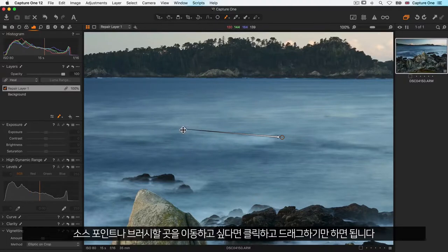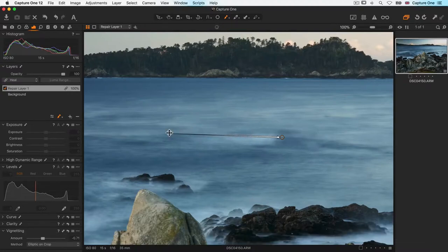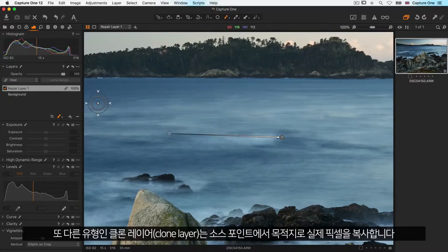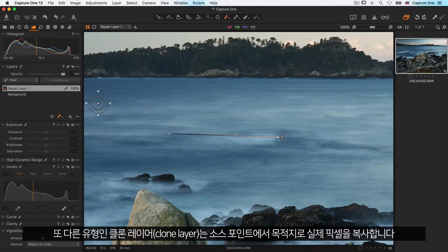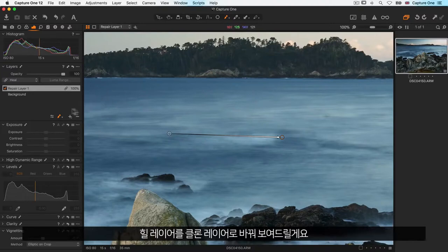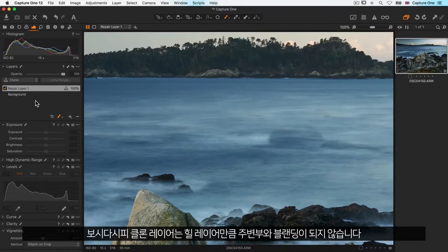If I want to move either my source point or where I brushed, I can just click and drag. Another type is a clone layer, which will simply copy the actual pixels from the source point to the destination. Let me show you by changing the heal layer to a clone layer. As you can see, the clone layer does not blend as well as the heal layer does.